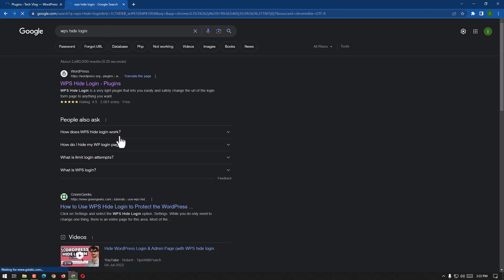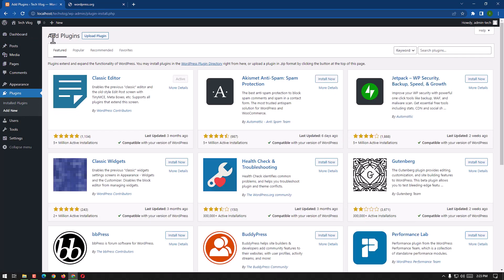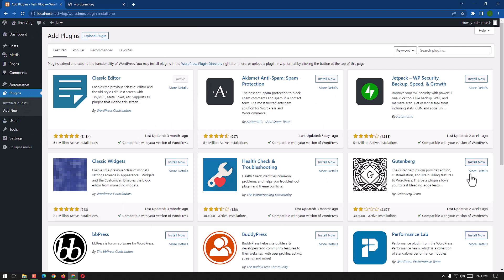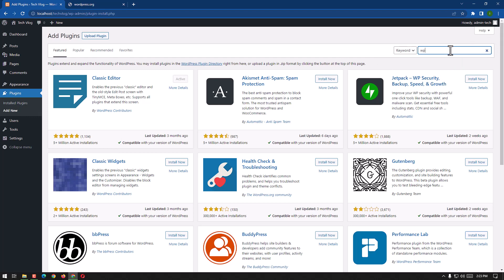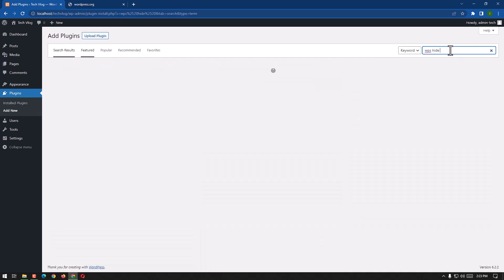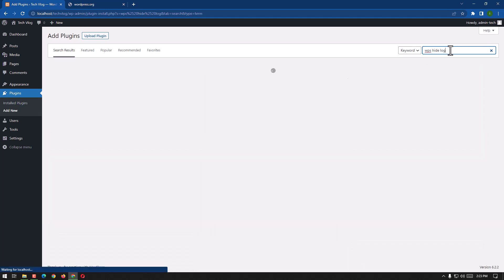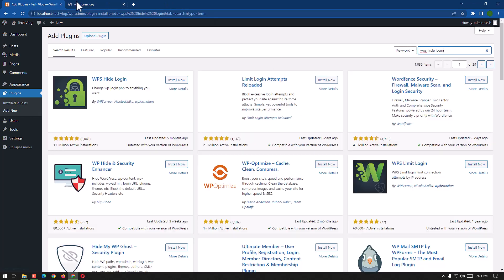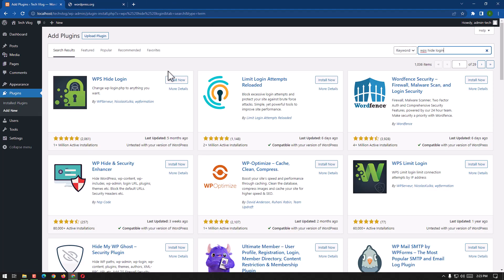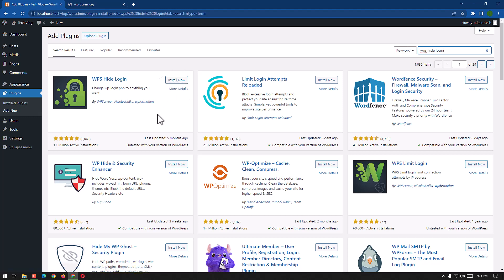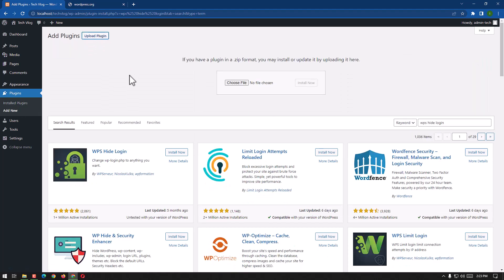Here we have plugins, a lot of plugins. We can search any plugin. We can search WPS hide login, it's going to appear here. But we have here WPS Hide Login. We can directly install it from this point, but I'm going to show you if we already have any file, how we can upload and install that.